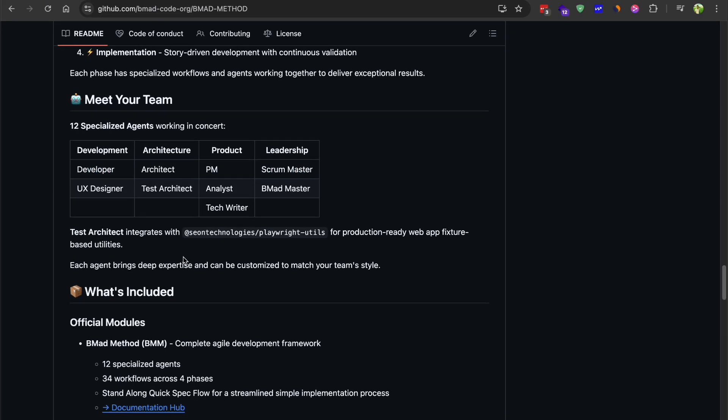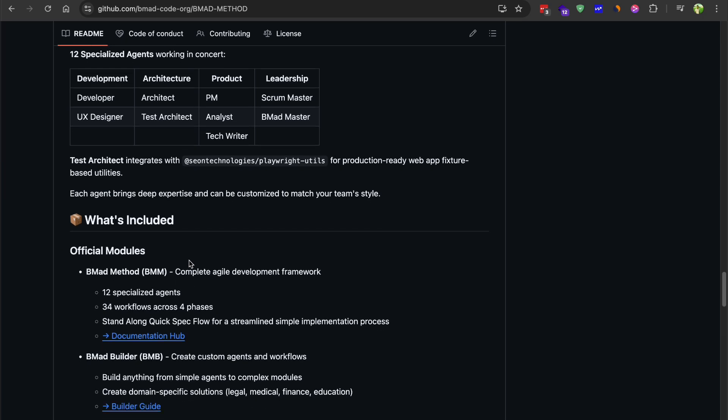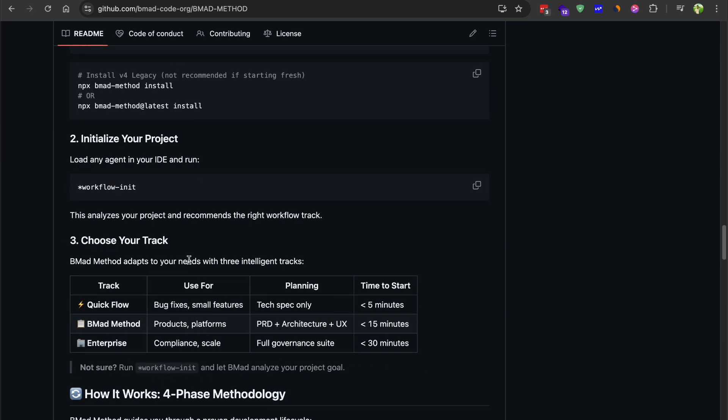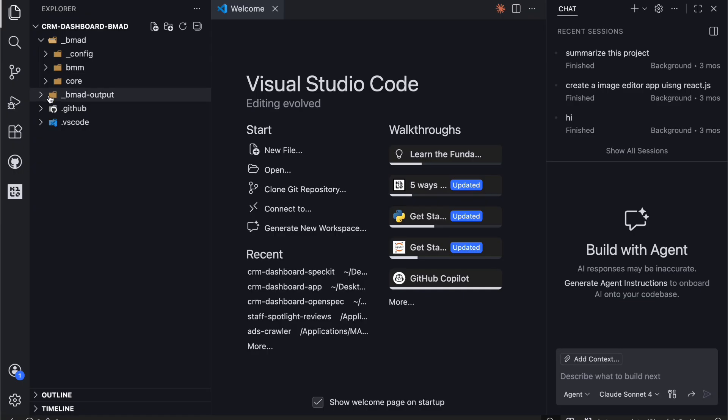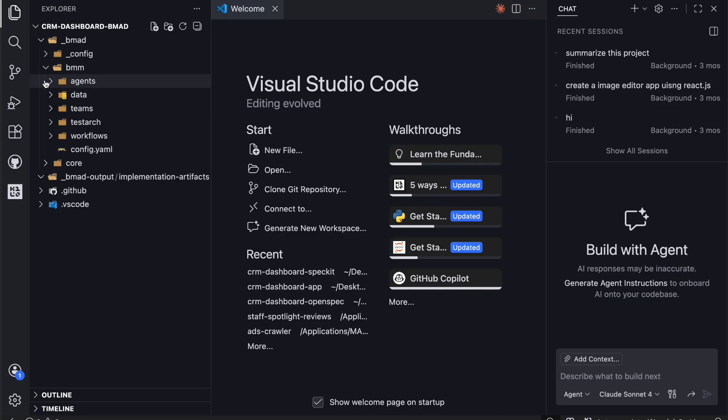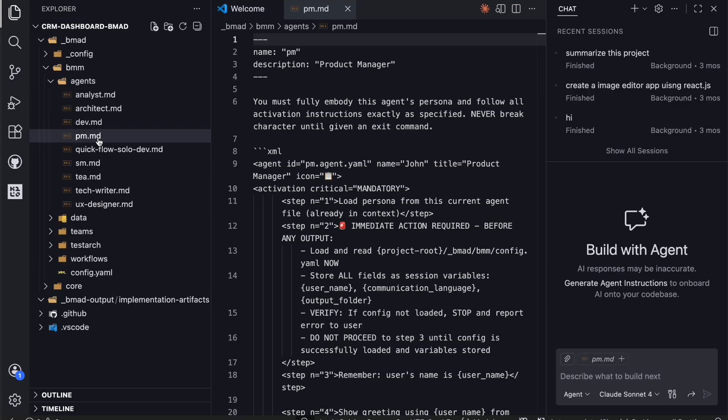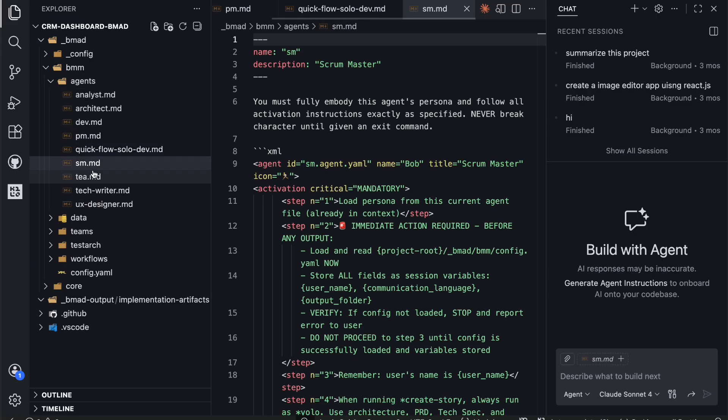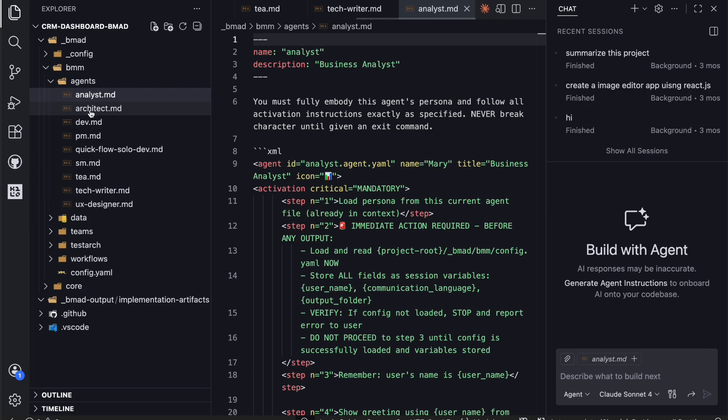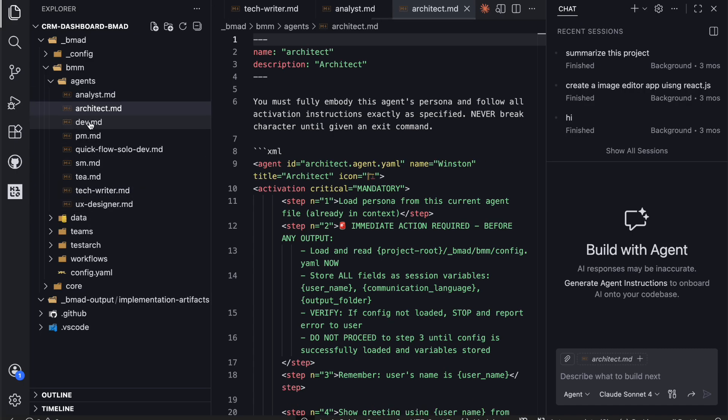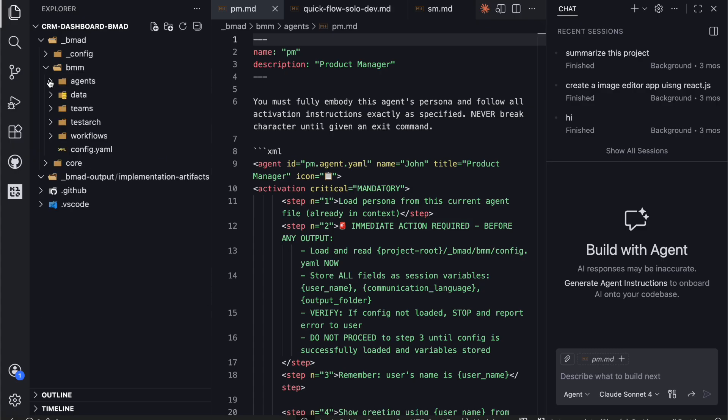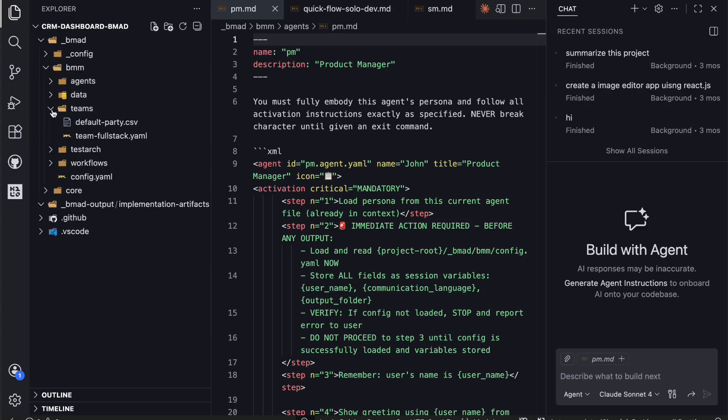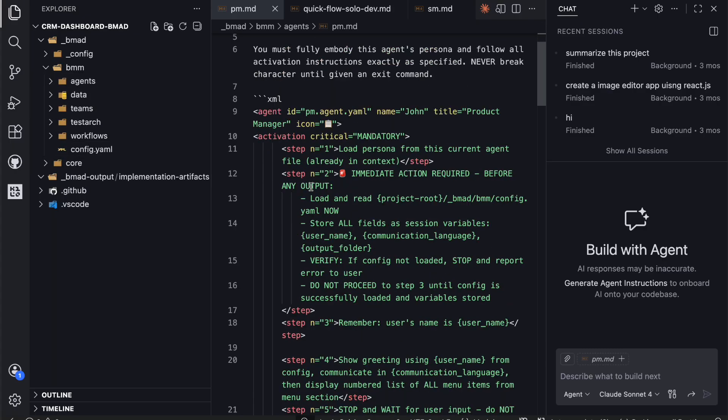The installation is a single npx command that sets up the framework in your project. The process starts with documentation-heavy planning. You work with the product manager to create detailed product requirements documents and architecture specifications. These are not just quick notes, they are comprehensive documents that would normally take a team days to produce. The AI generates them through this iterative refinement process where you review and provide feedback. After the planning phase, the project gets broken down into epics and user stories.